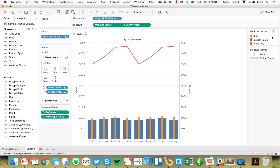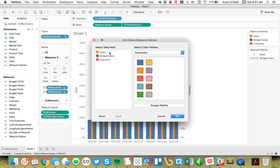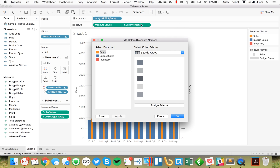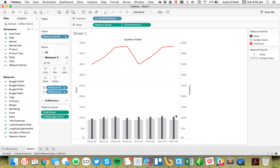The last thing I would do here is probably change my Sales and my Budget Sales to both gray. So let's make Sales a darker gray, make Budget Sales a lighter gray, and we can leave Inventory red.